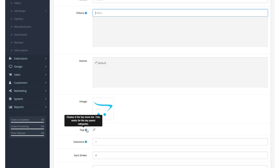When we select to top, it displays in the top menu bar. And it only works for the top parent categories, as this little help menu says.